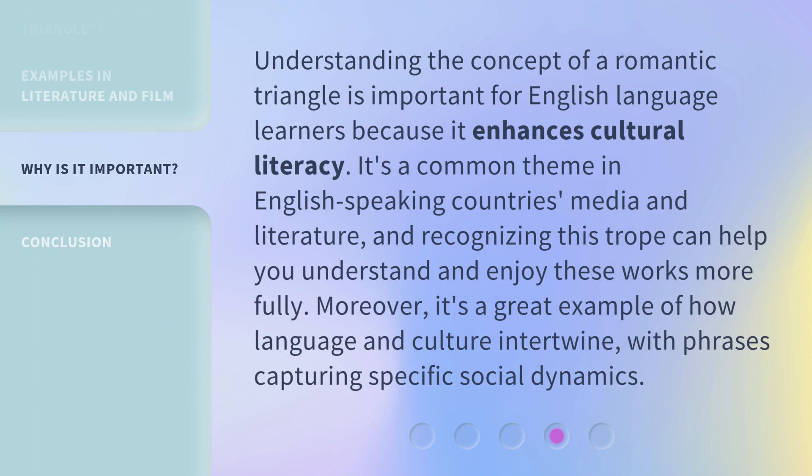Understanding the concept of a romantic triangle is important for English language learners because it enhances cultural literacy. It's a common theme in English-speaking countries' media and literature, and recognizing this trope can help you understand and enjoy these works more fully. Moreover, it's a great example of how language and culture intertwine, with phrases capturing specific social dynamics.